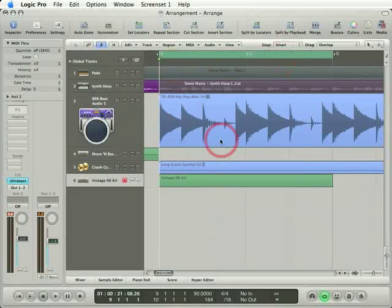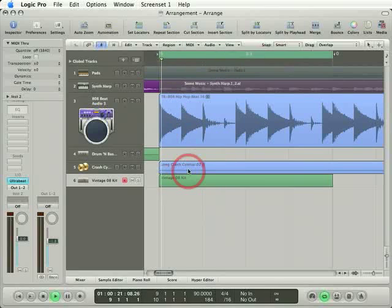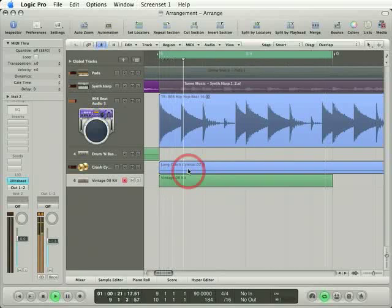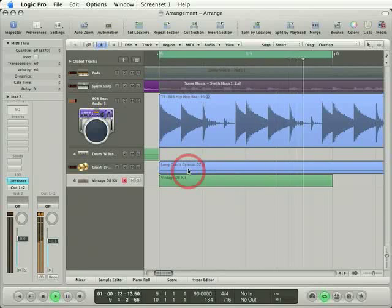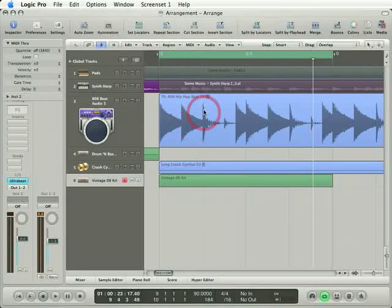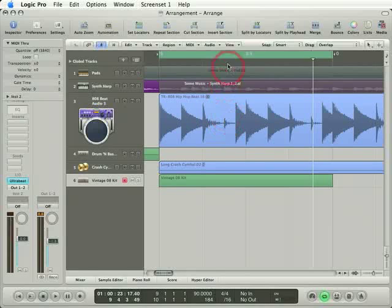Let's just play this loop and listen to what this 808 sounds like. So there's two kicks, one on the downbeat, one on the halfbeat. We've got a snare on the two, and this little hi-hat which is on the halfbeat of the two, and so on.